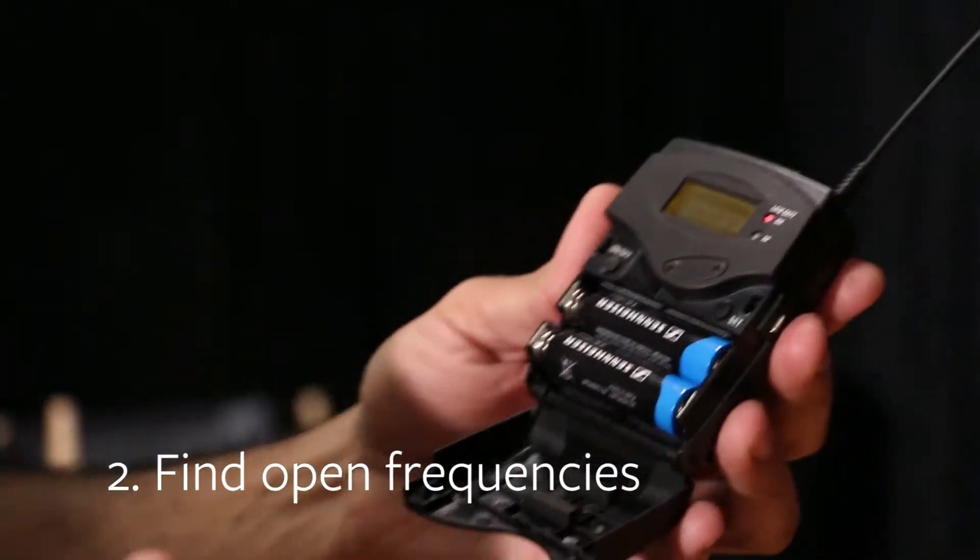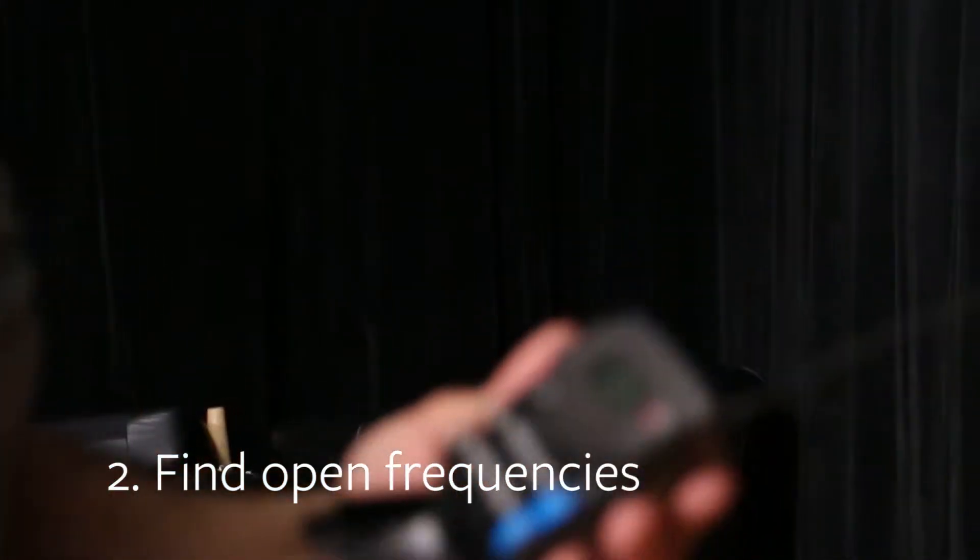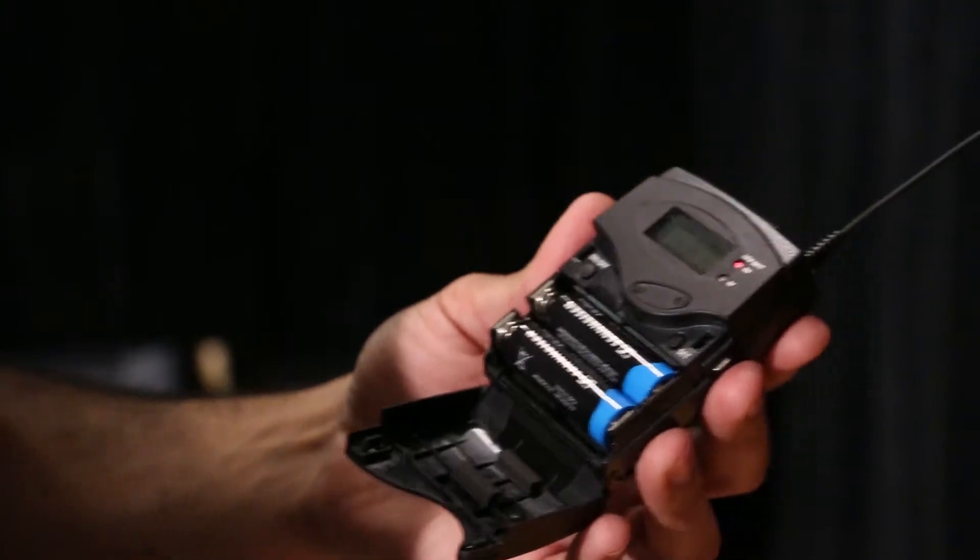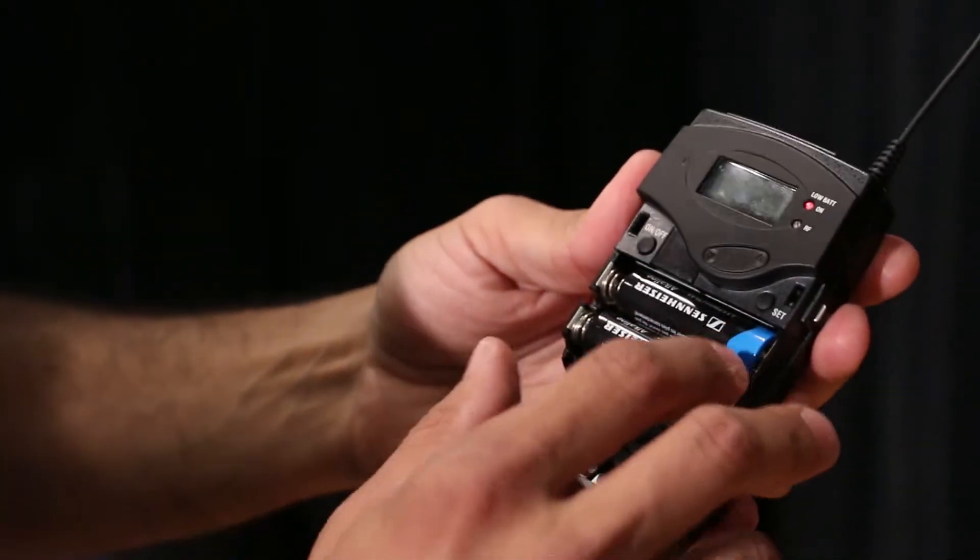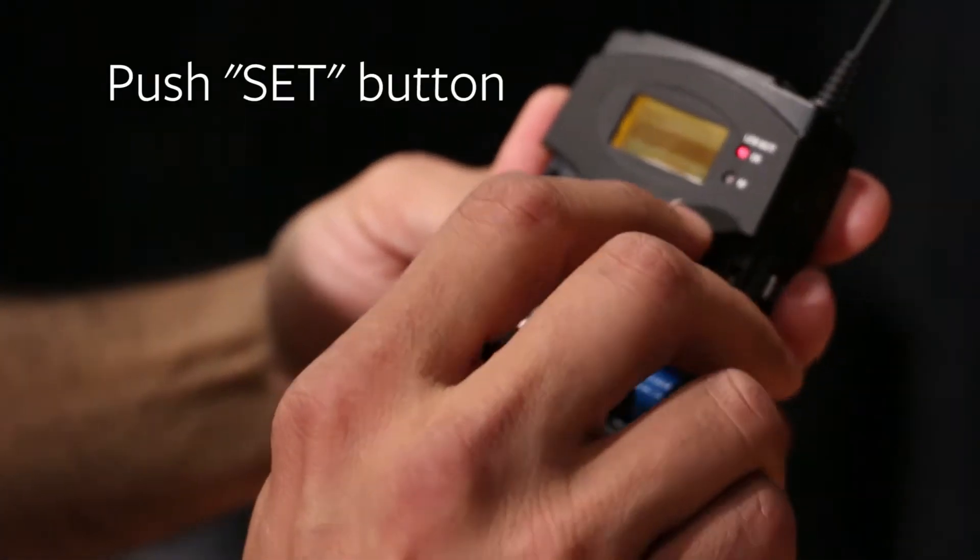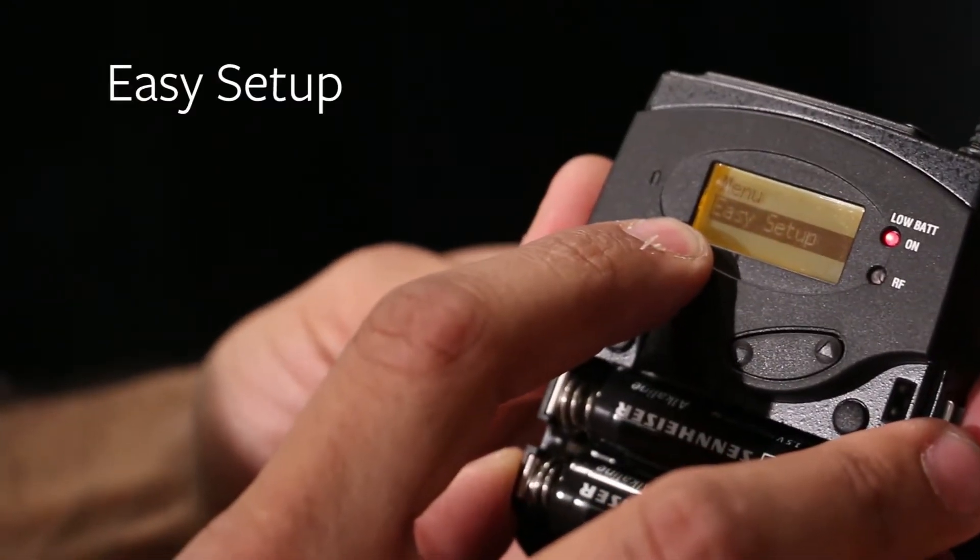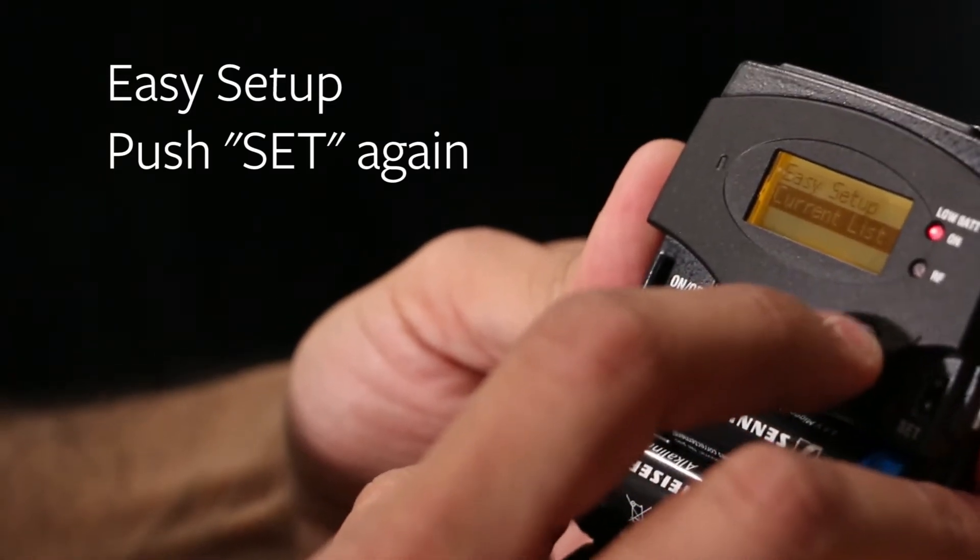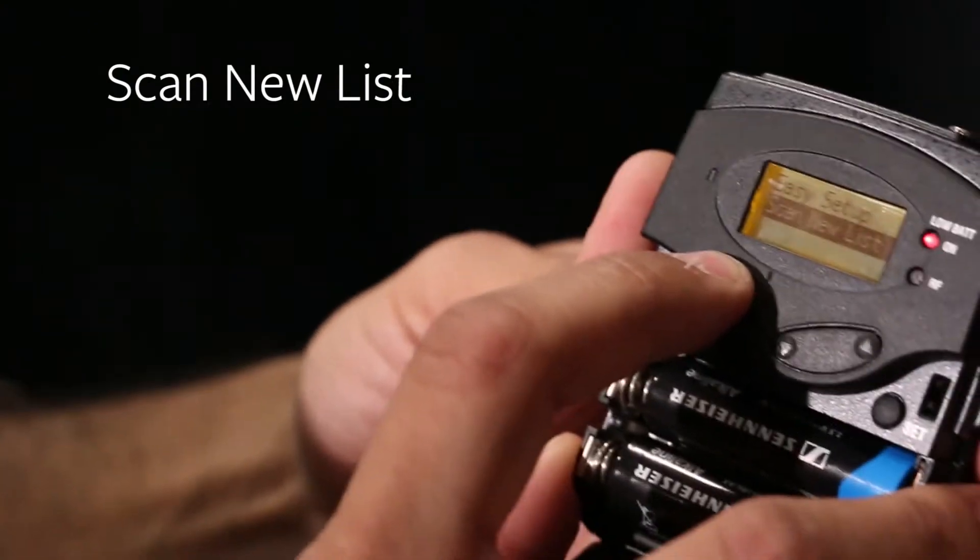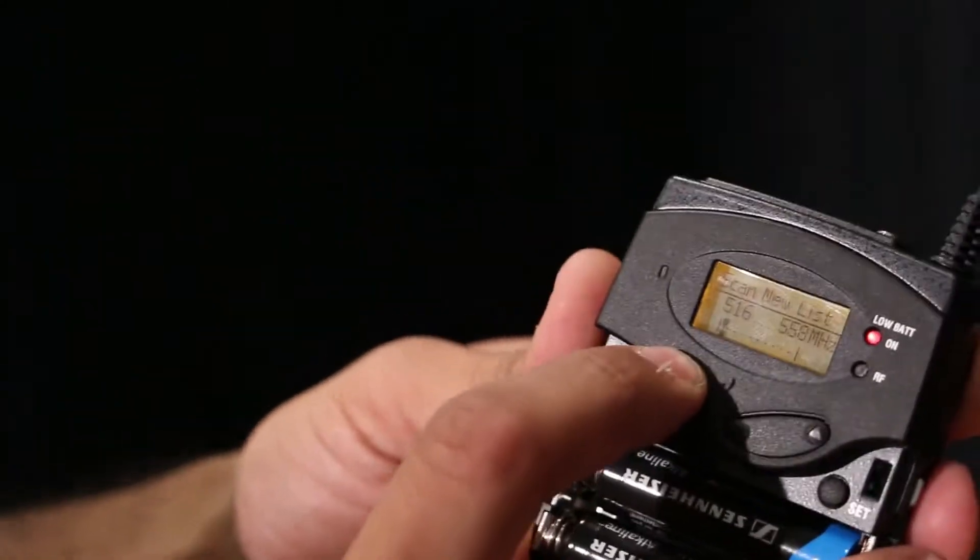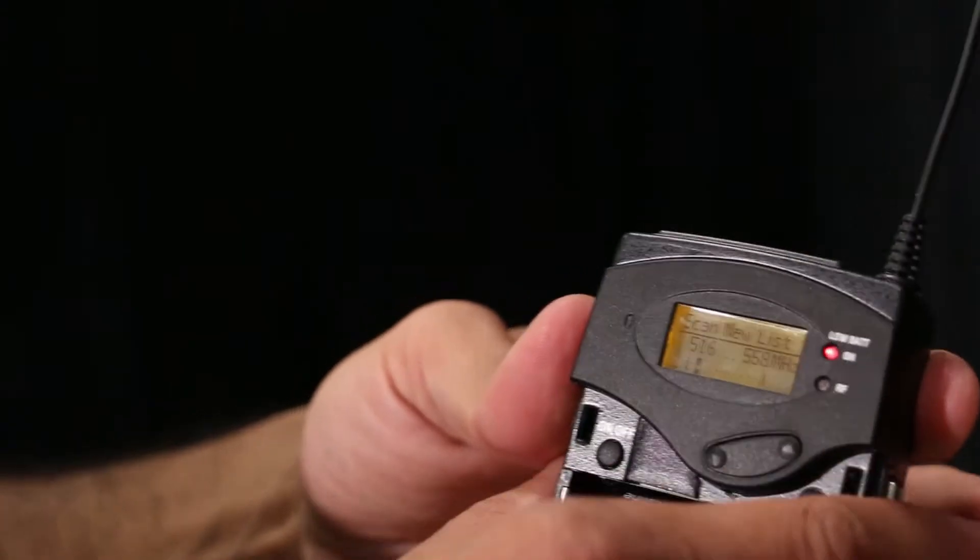What we're going to do now is we're going to find open frequencies. You'll run into some issues, say you're shooting in Times Square or something like that, where you might have a frequency that's running into one another, somebody's coming onto yours. So what you'll do is there's an easy setup where you can just hit the Set button, and then you're going to just scroll with these two up-down buttons until you find Easy Setup. Then you're going to hit Set again to select it. You're going to hit up again, and you're going to find Scan New List. Hit Set again, and you're going to see it automatically starts to scan for open frequencies, channels, whatever might be available.